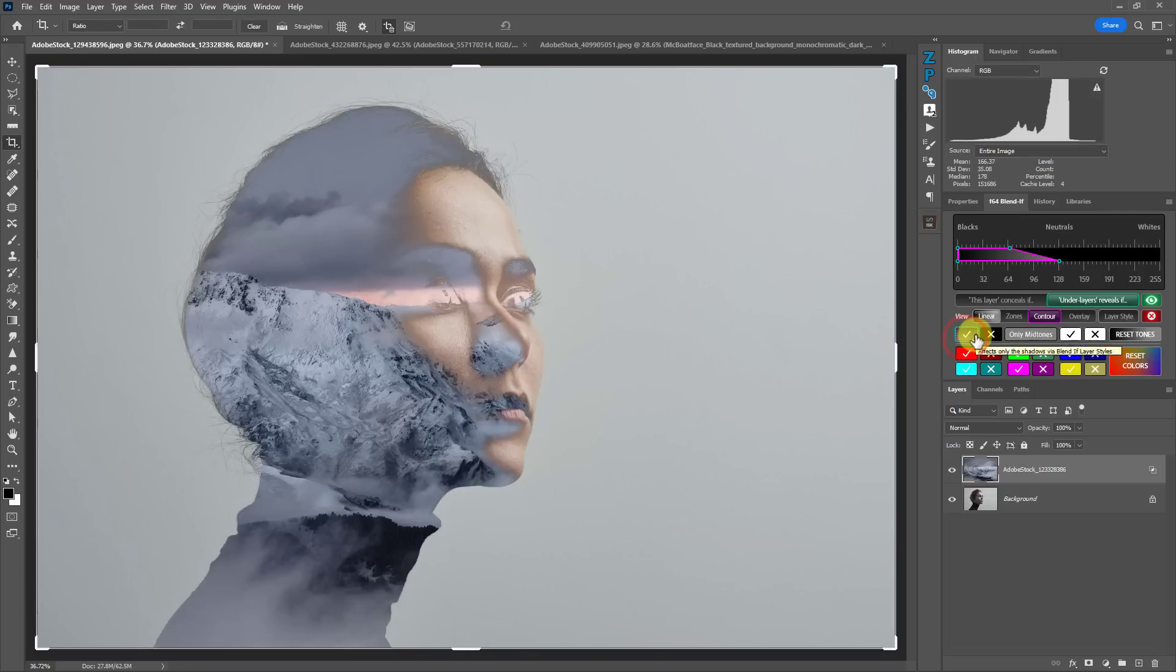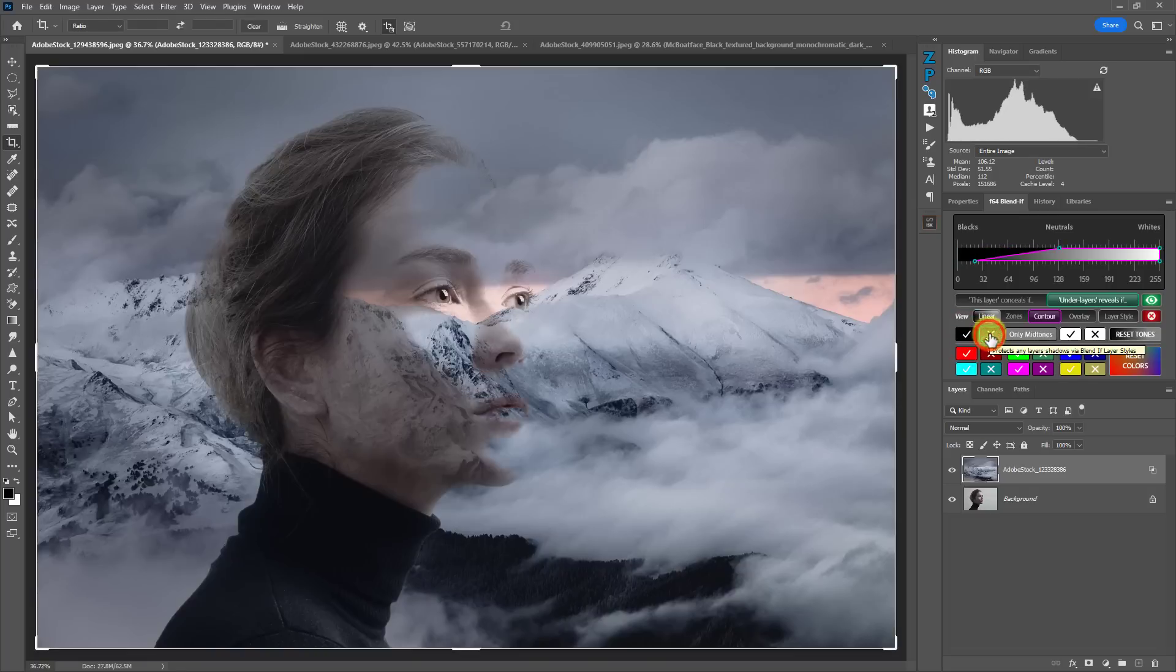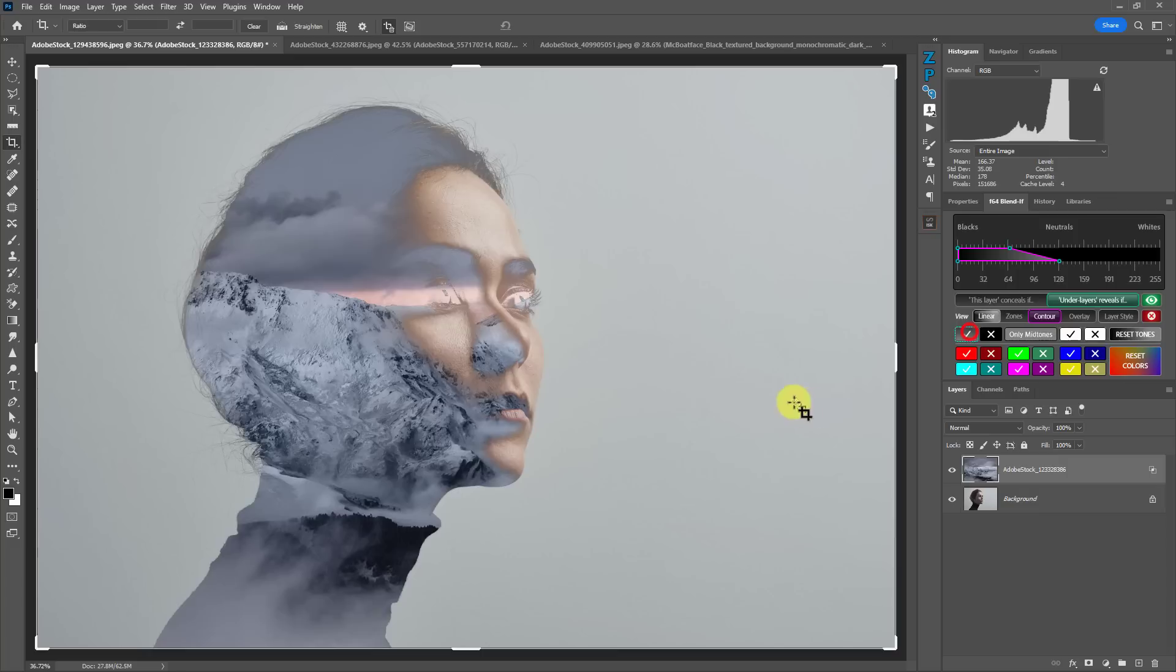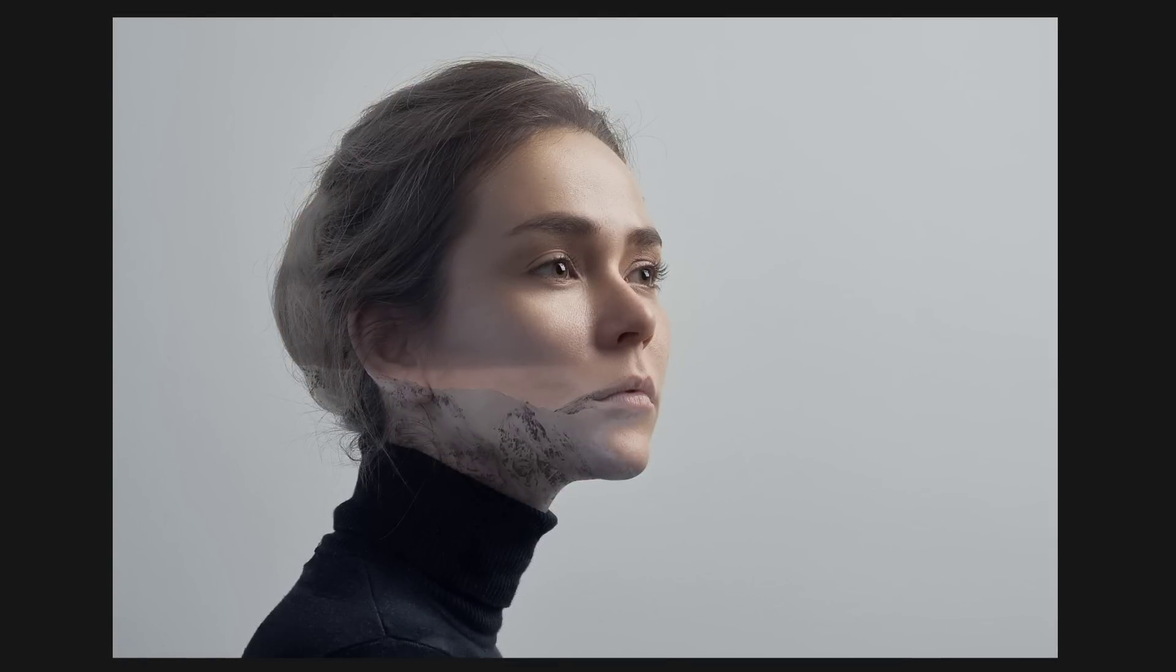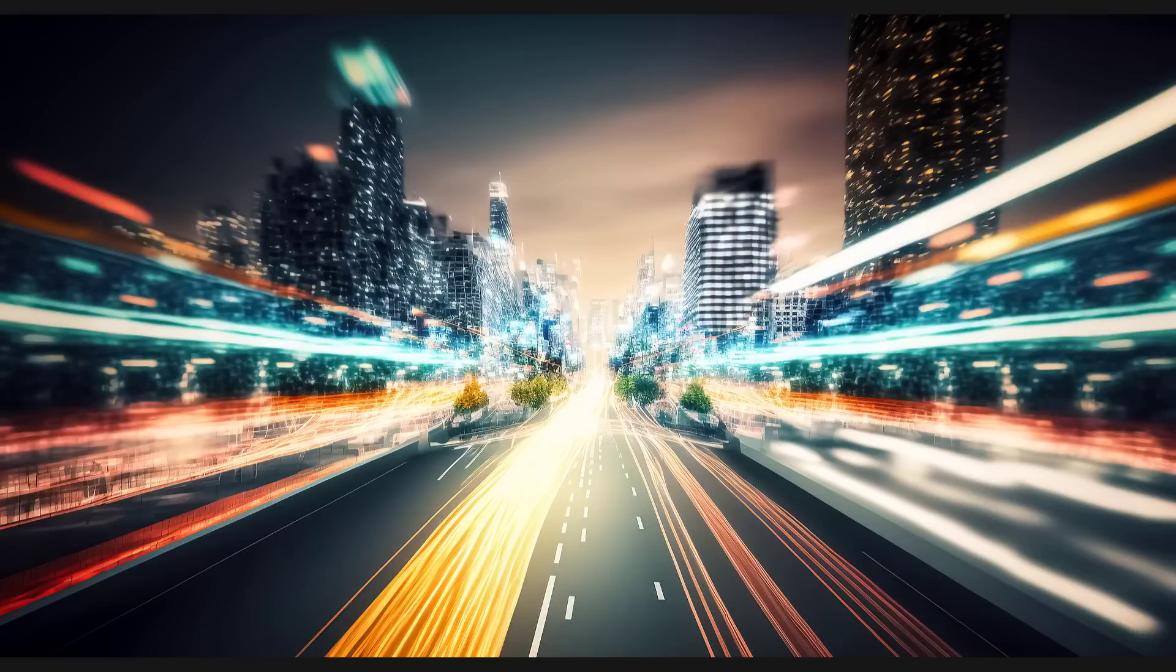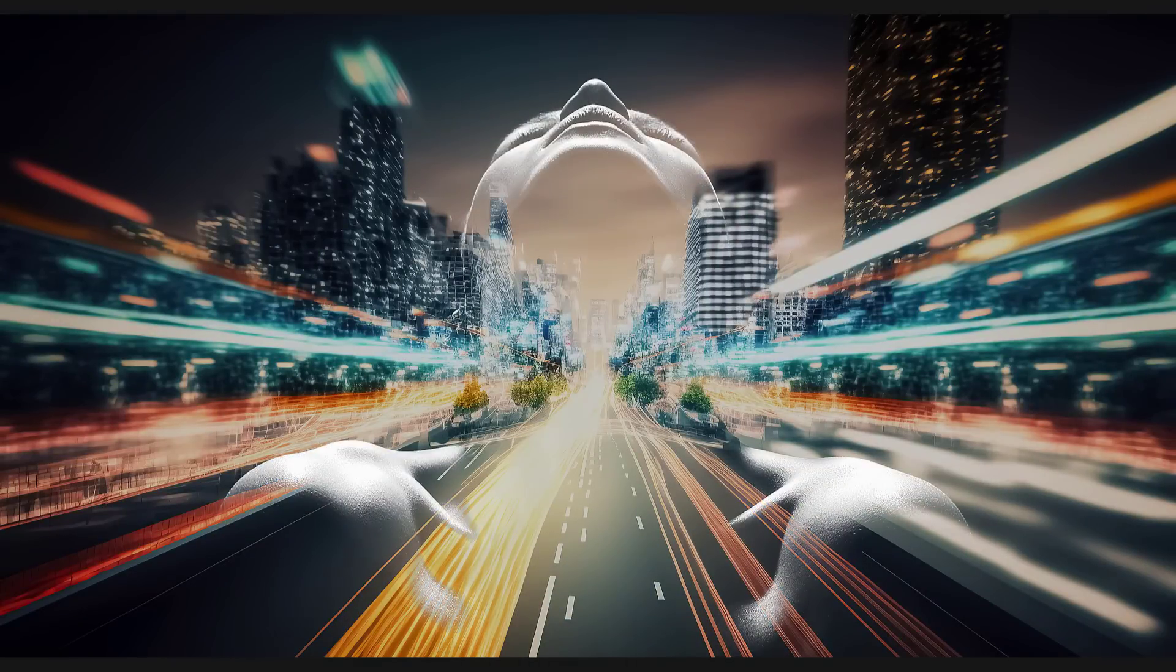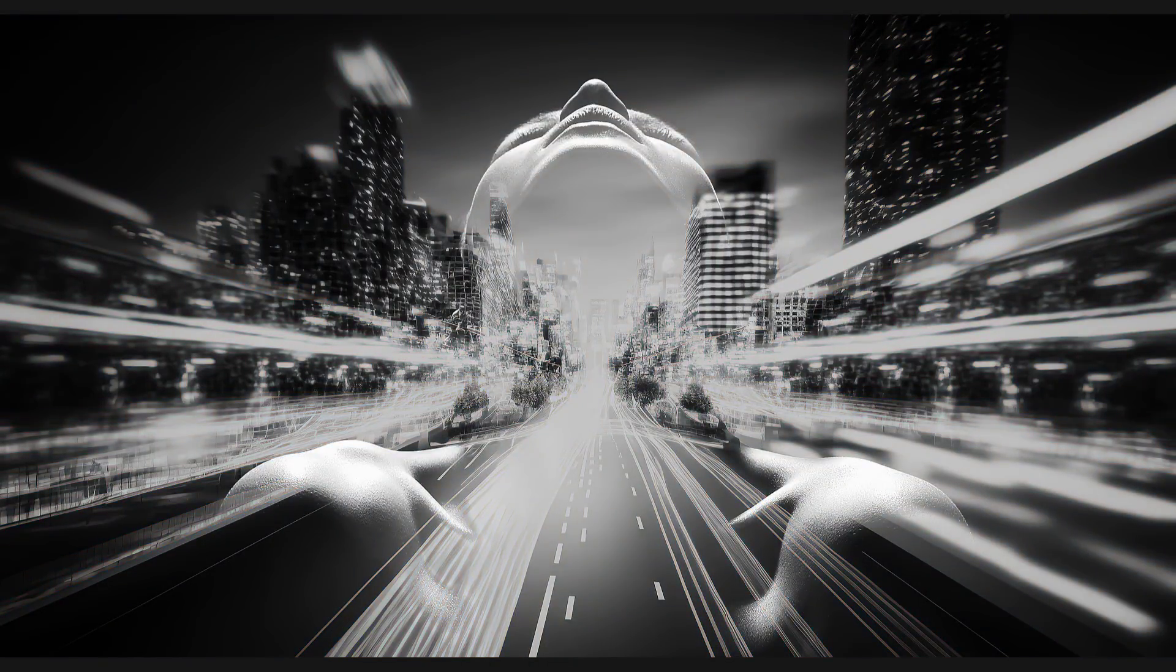Blend If can be used to make phenomenal double exposures, no matter if you're using the more traditional double exposure where there's some item inside someone's face or this type of double exposure where you're actually blending two exposures more like it would look in camera if you were to do it that way.